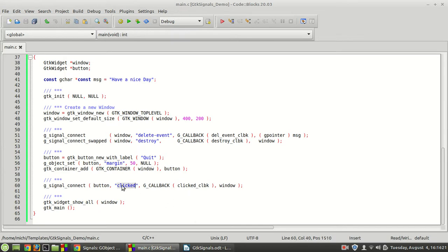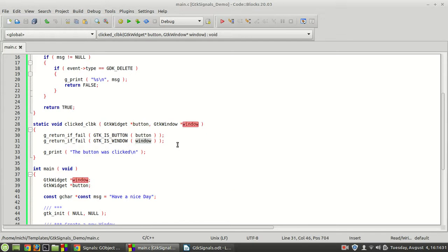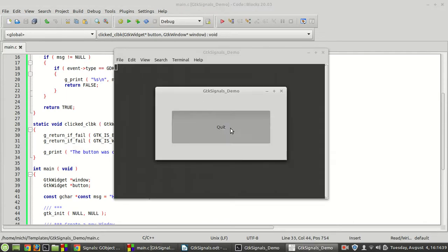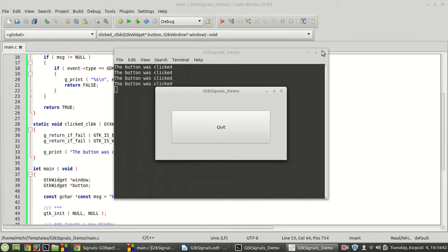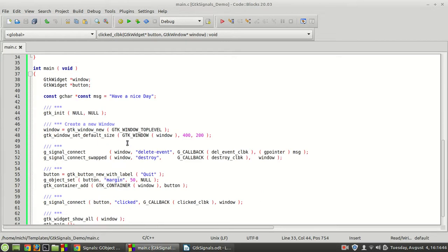The 'clicked' signal is connected to the button. Once the button gets clicked, the clicker callback gets called and the window is passed there. I'm checking only if the button and the window are indeed the button and the window, and then 'the button was clicked' will be printed. If I compile and run the program right now, as you can see we have a button, and once I click it, it says 'the button was clicked'.